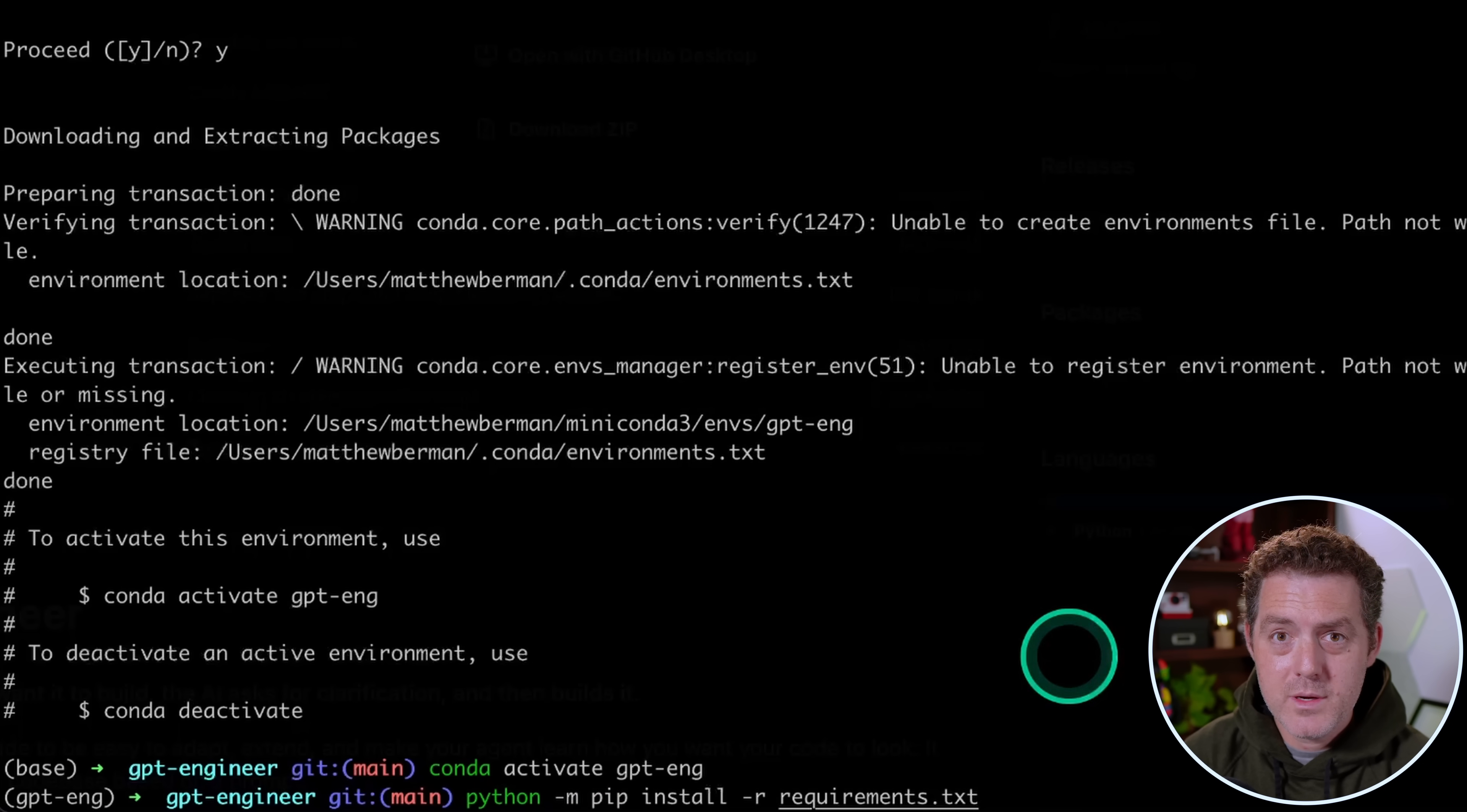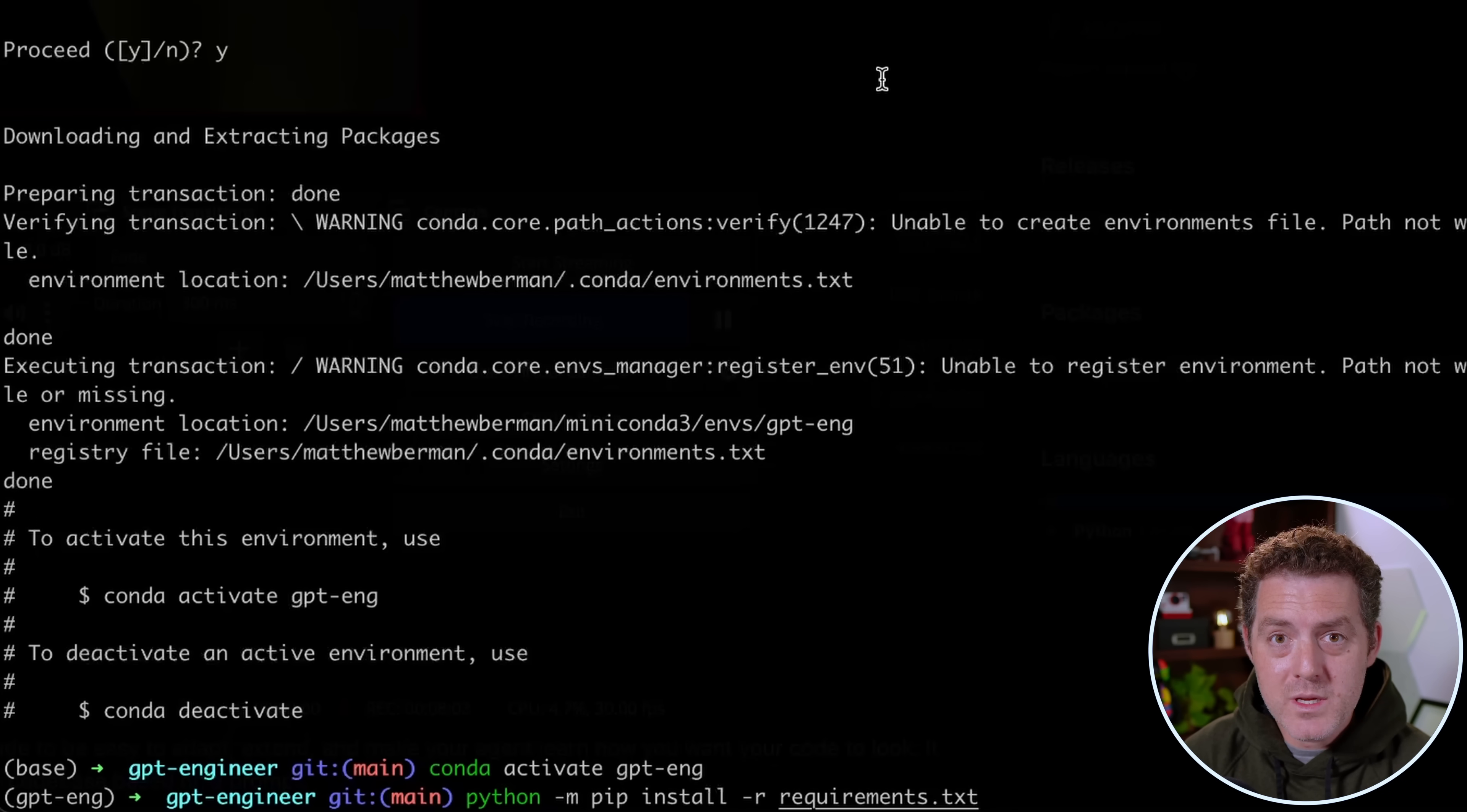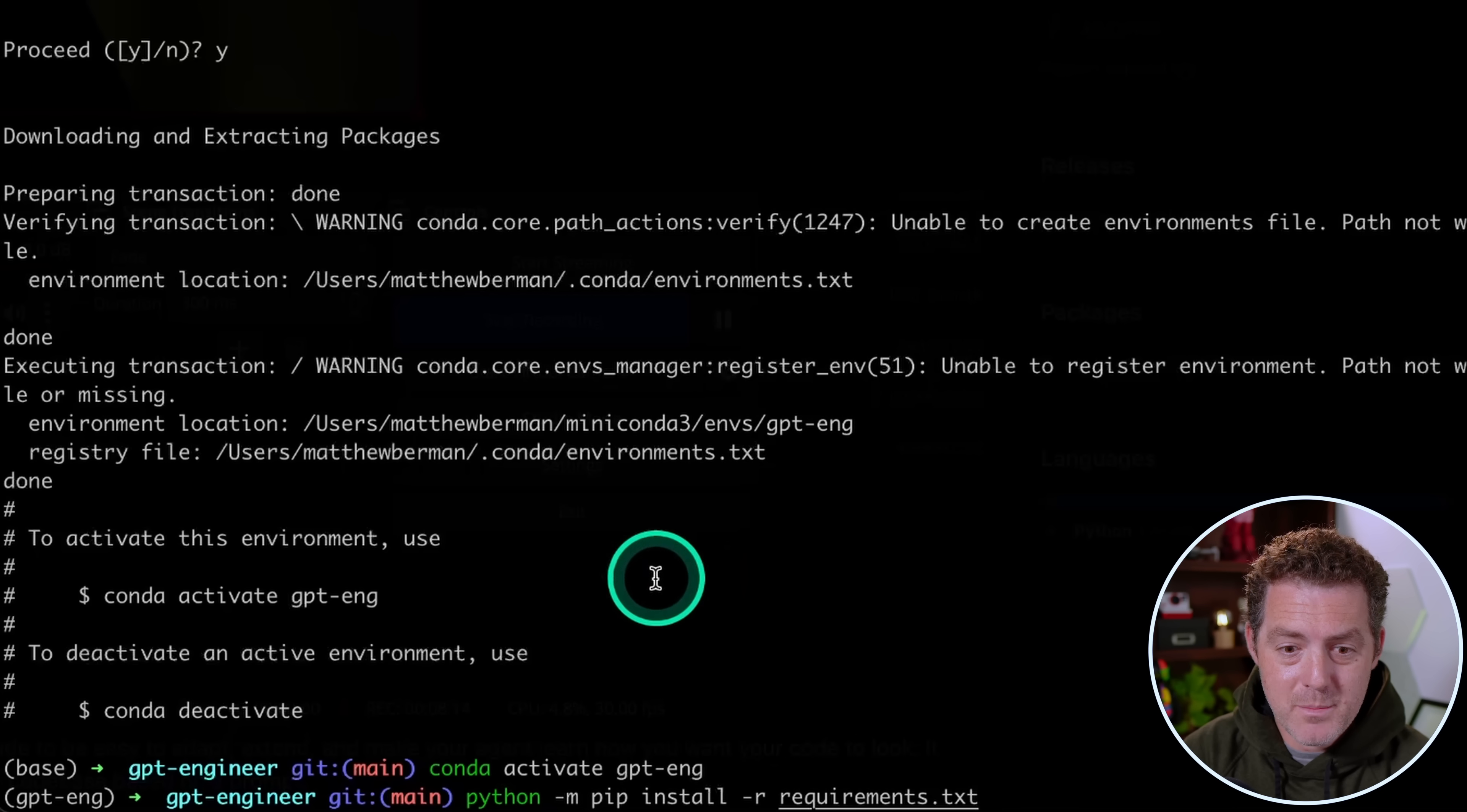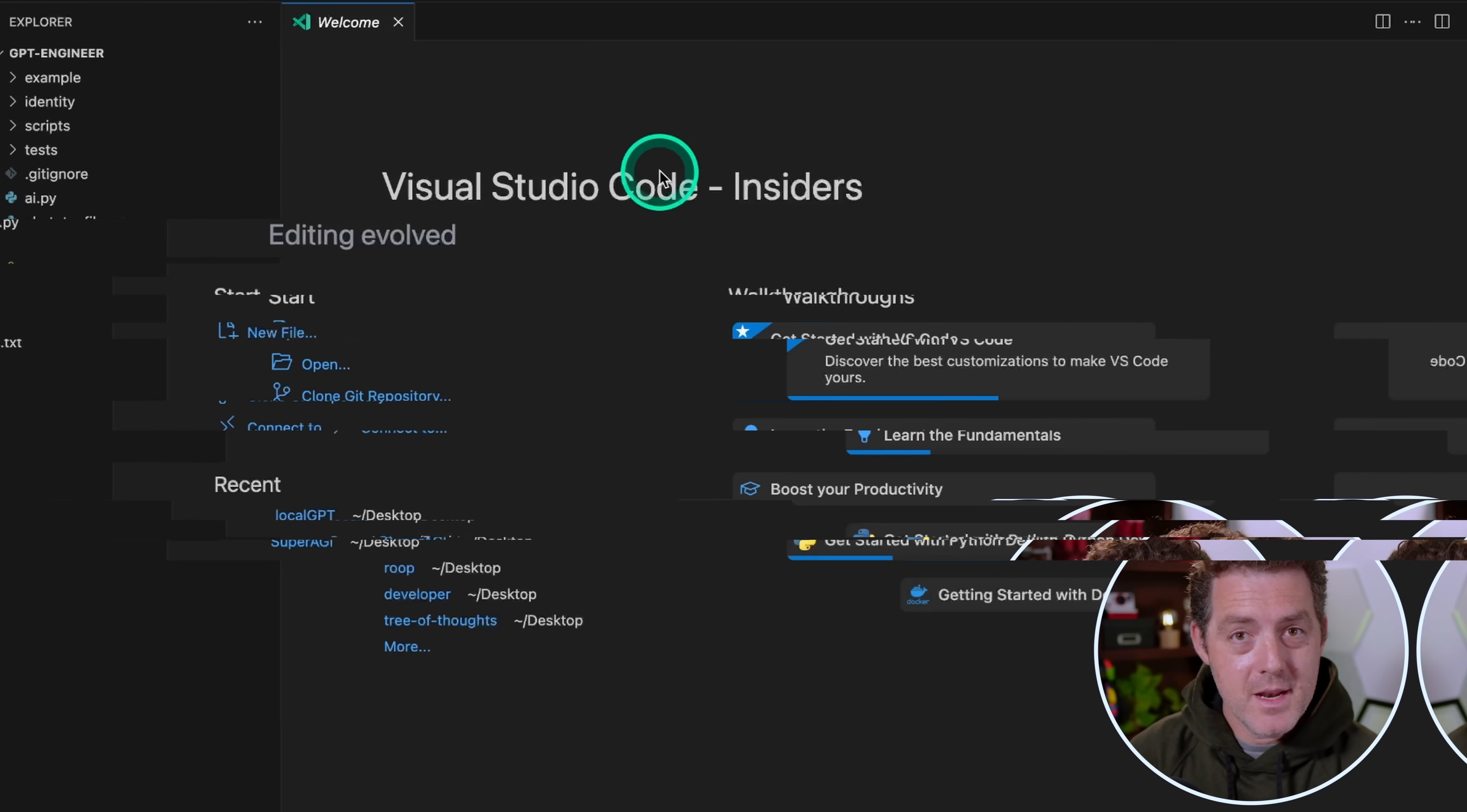The next thing we're going to do is install all of the necessary modules using this command: python -m pip install -r requirements.txt. Now the reason I don't do pip directly is because I always want to make sure that I'm using the correct Python version associated with the Conda environment. So by starting this command with python -m, I'm ensuring that pip is associated with the correct Python version. Then I hit enter. There, it installed everything I need.